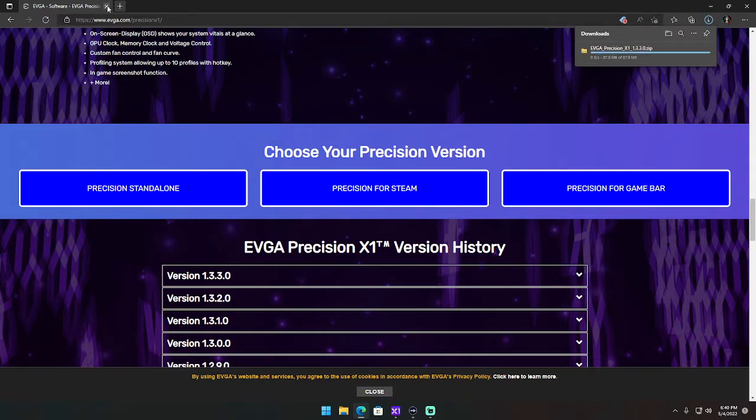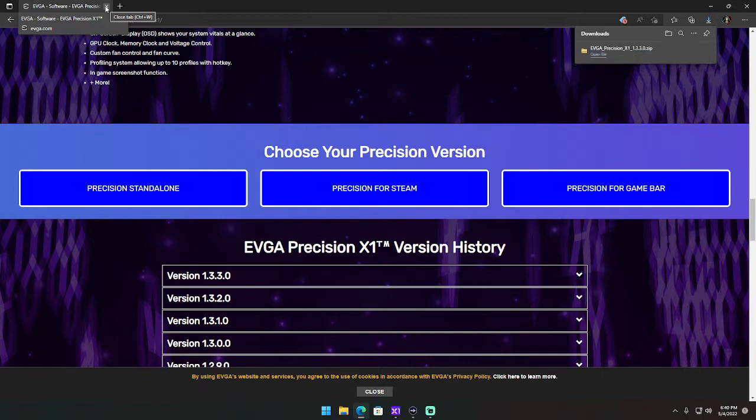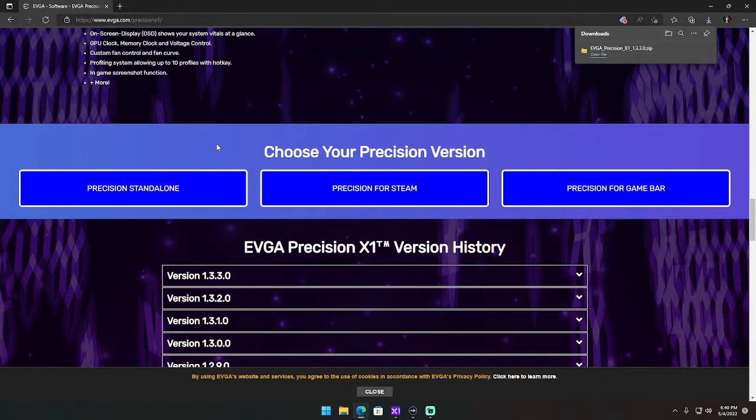It'll download the file that you're going to want to open once it's done. It's going to ask you to install it and hit next a couple of times. It's also going to ask if you want to update your firmware, which yes you do, because that'll update the firmware to your GPU.